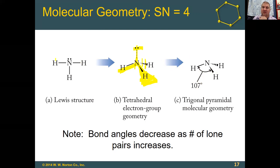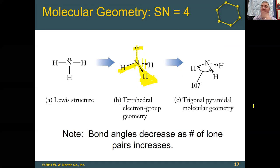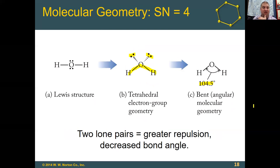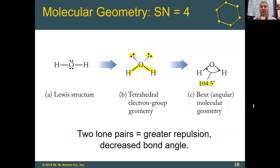What happens when we go to water, where the oxygen has two lone pairs? When we go to water, the two lone pairs repel significantly more on the HOH bond, making it 104.5 degrees. In terms of shapes: with a steric number of four, the electron geometry is tetrahedral. With no lone pairs, it stays tetrahedral; one lone pair gives a trigonal pyramidal molecular geometry; and two lone pairs gives a bent molecular geometry.